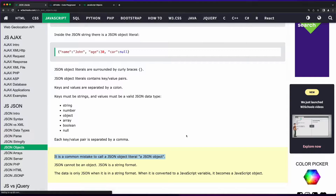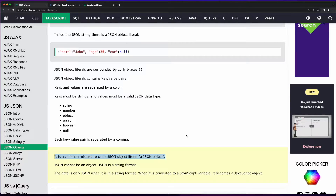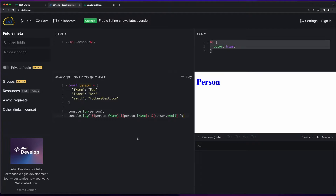It is a common mistake to call a JSON object literal a JSON object. However, as I mentioned at the beginning of this video, I use the two terms interchangeably, and a lot of people do, but there is a difference. That's because JSON is a string format used to define a specific type of data structure. In this case, the data structure may be a person, and the JSON object is the string that represents the person.